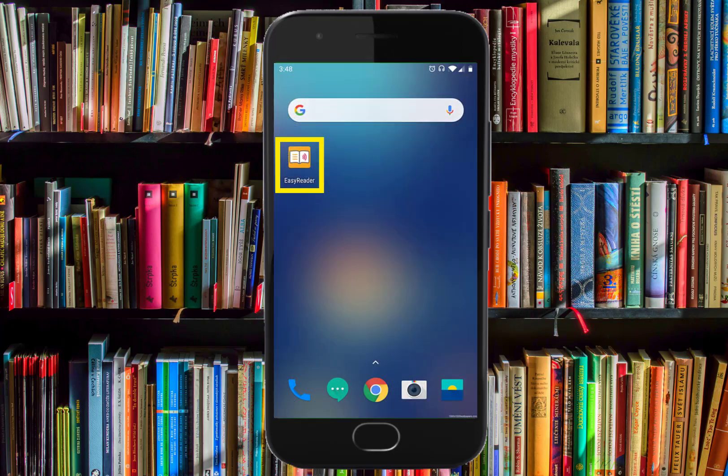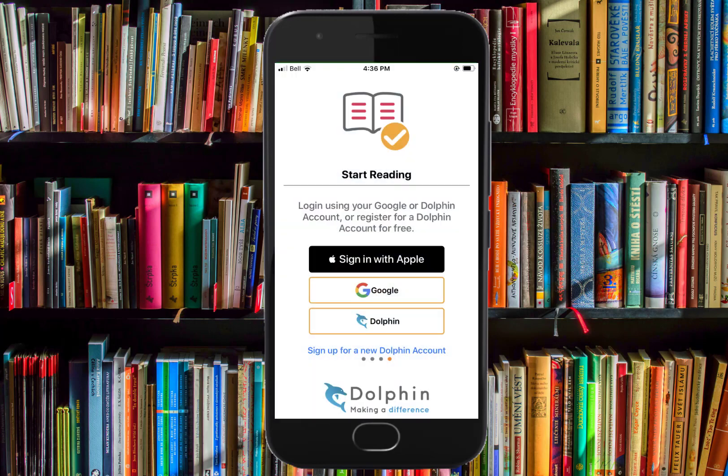Once you have downloaded EasyReader, open the app. You will need to sign in to EasyReader. You can use your Apple or Google account to do so if you have one, or you can create a Dolphin account, which we will do by tapping the Sign up for a new Dolphin account link.